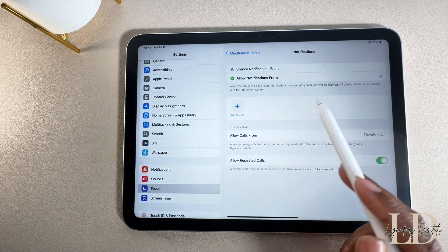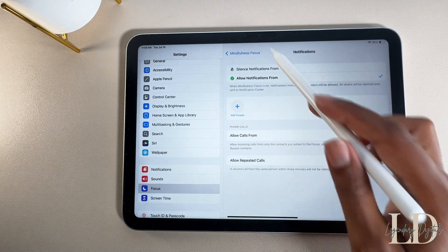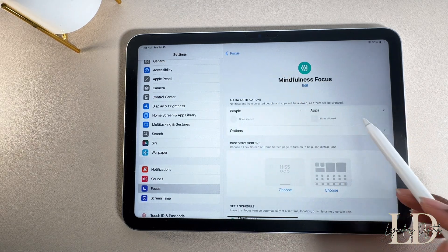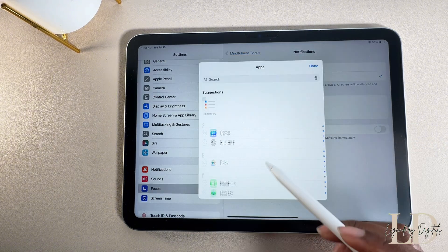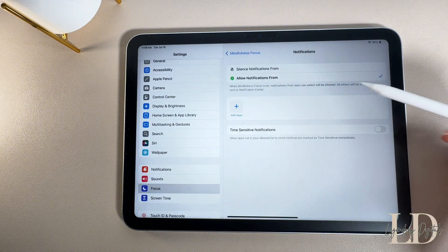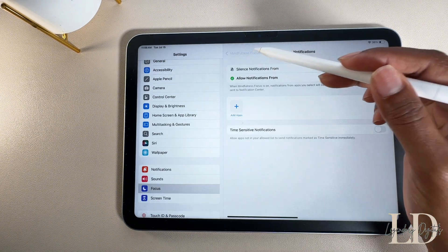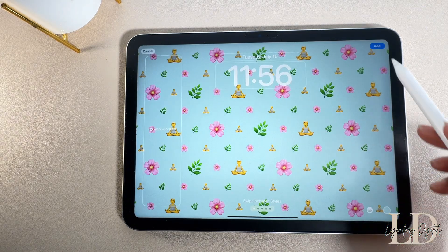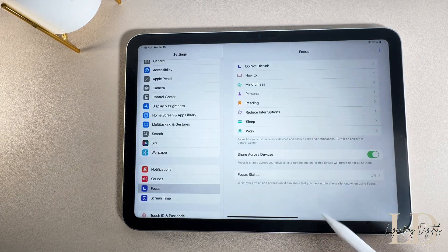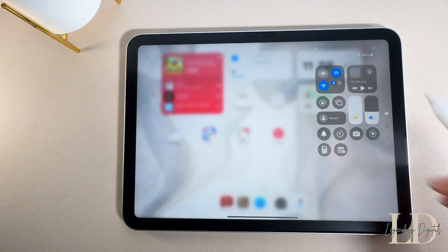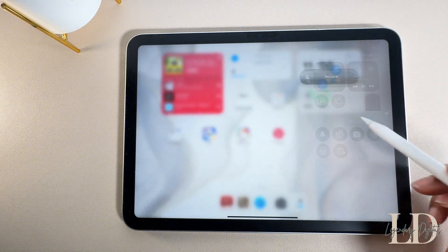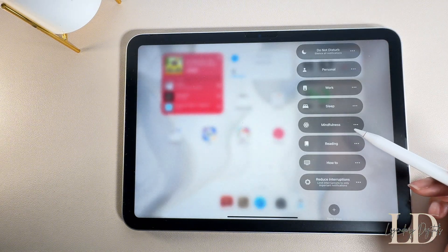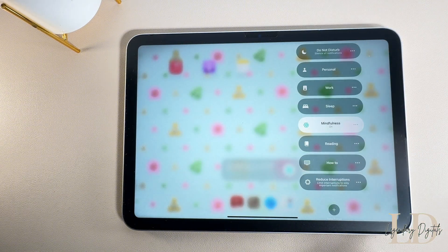These are the notification settings you can customize to allow certain people and apps to notify you while a focus mode is on. You can also pick your home screen wallpaper, add widgets, and switch things up so your iPad looks different depending on your vibe. You can create focus modes for work, fitness, studying, reading, sleep — whatever. The options are endless.